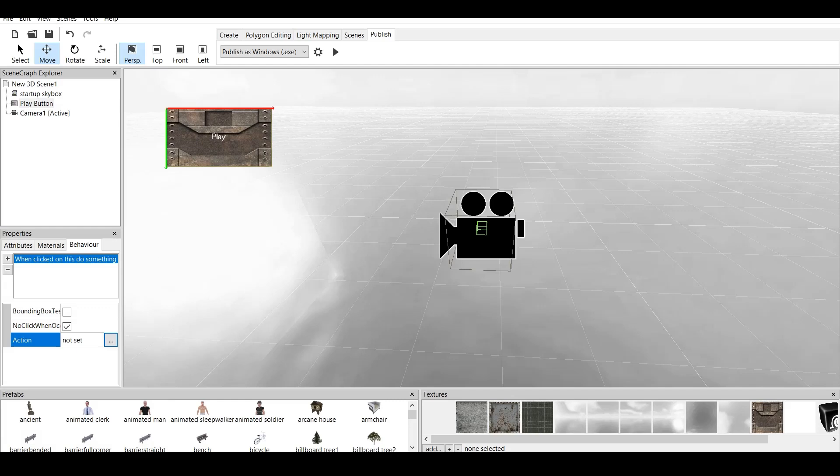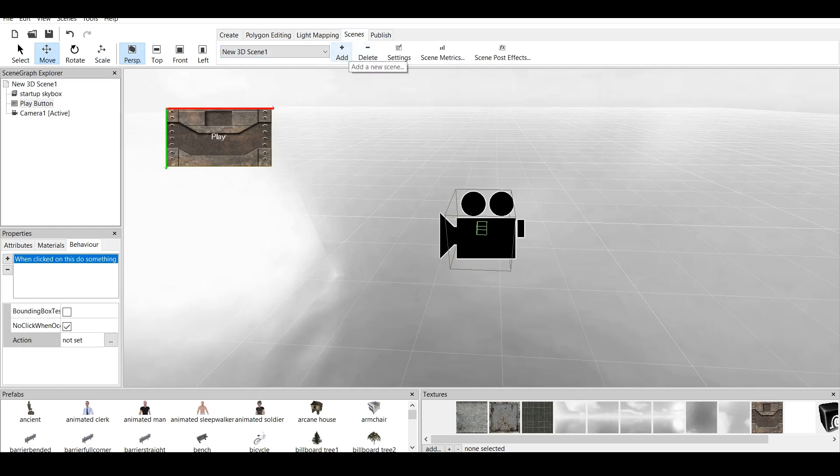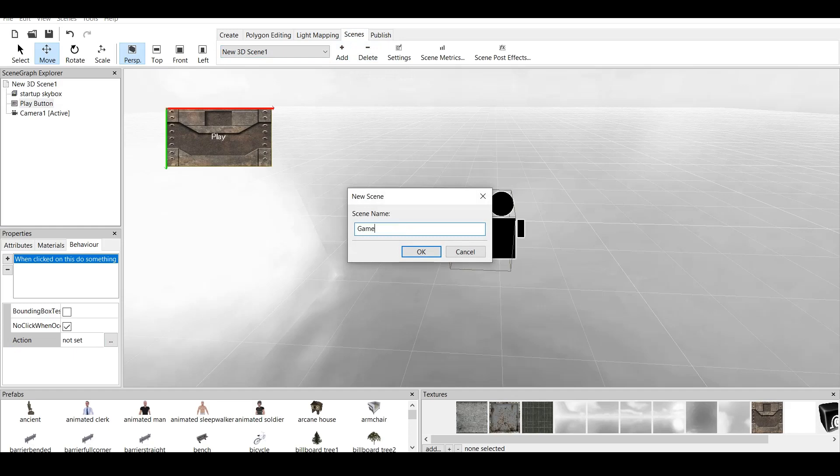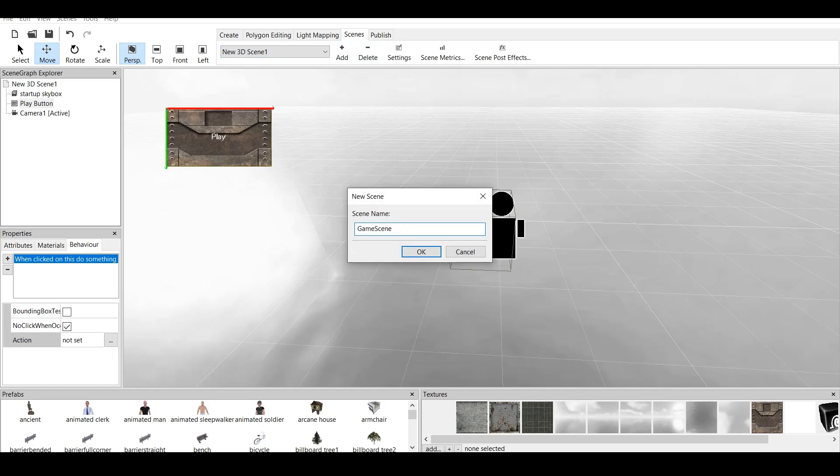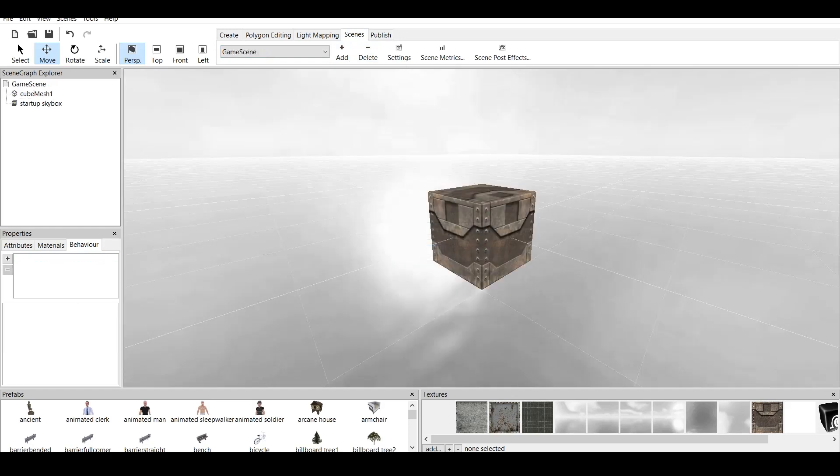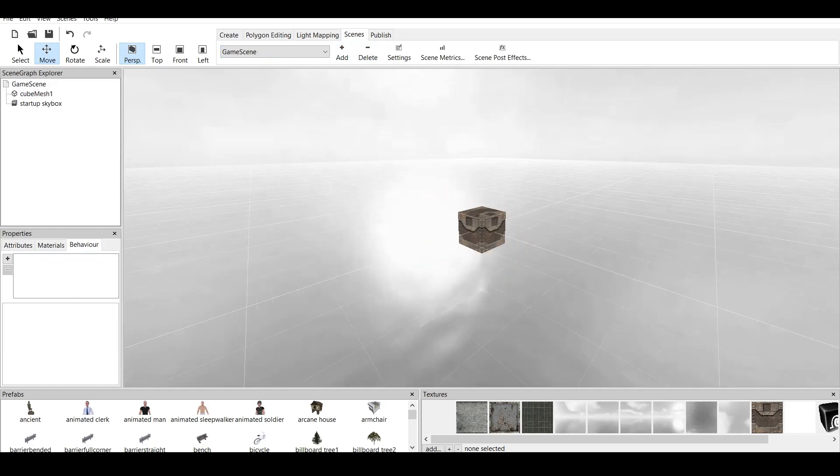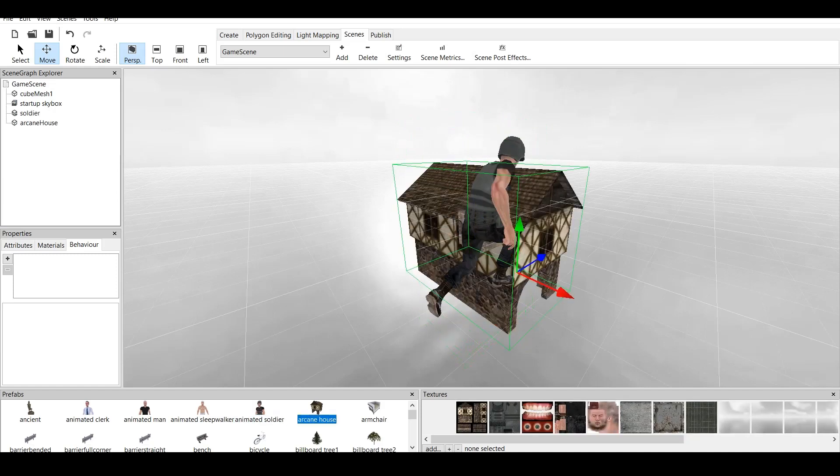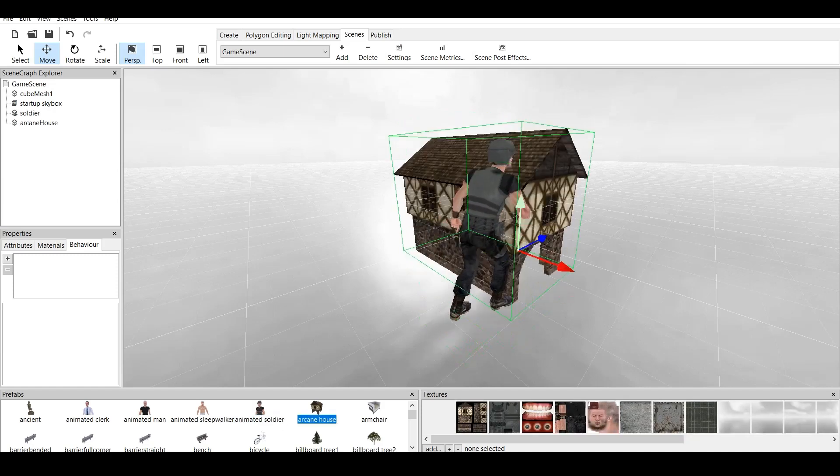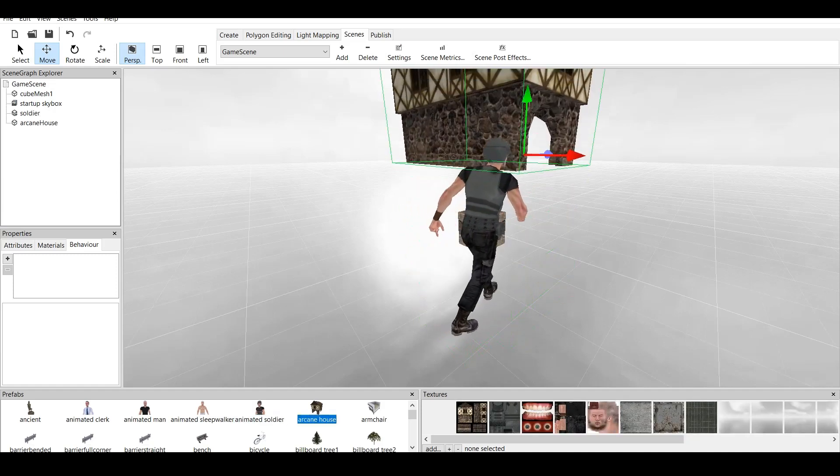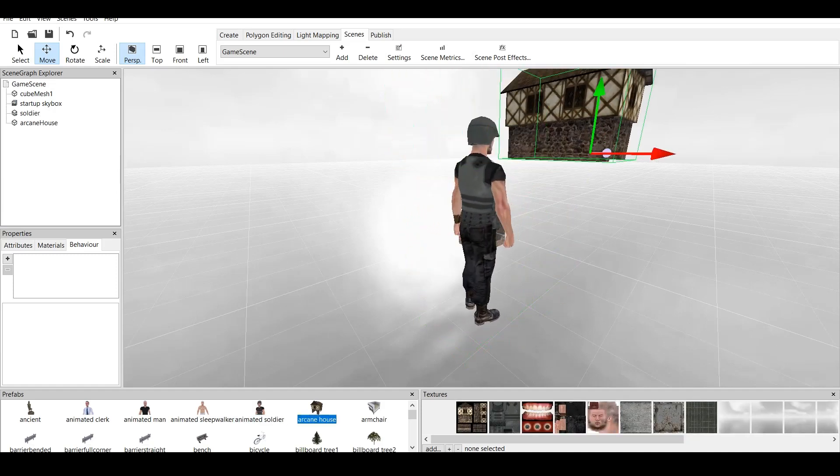We create a scene. This is kind of confusing, maybe, but just bear with me. You go to Scenes, and you click on Add New Scene. Now, you have to name the scene. Let's name it Game Scene. Click OK, and now we have Game. We can import some things in the game. For example, Animated Soldier, Arcane House, right here.